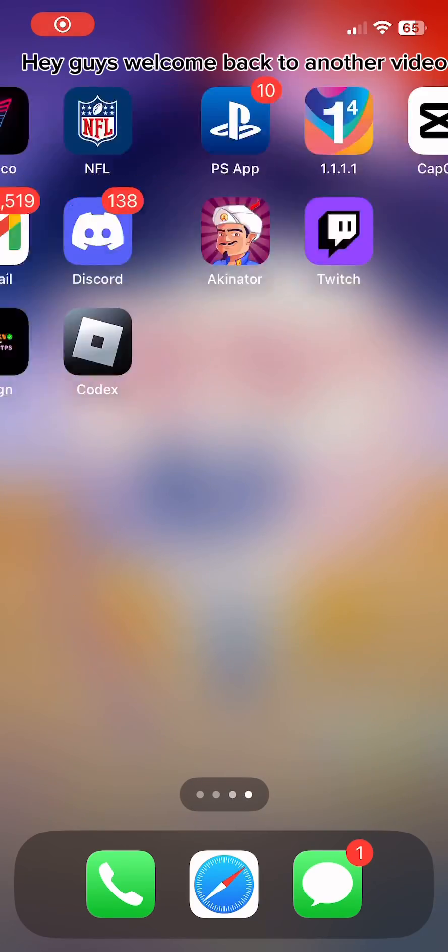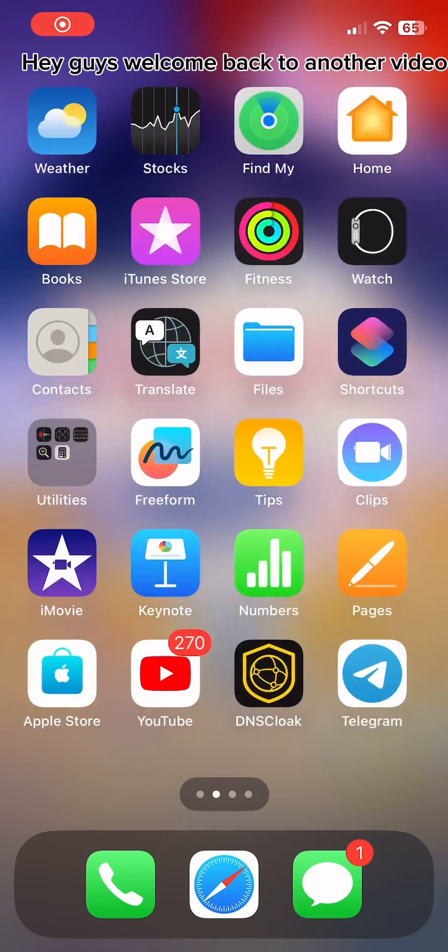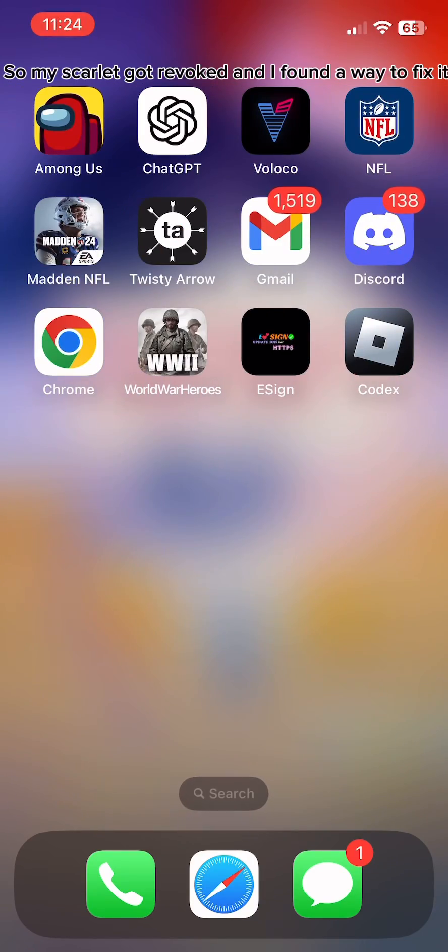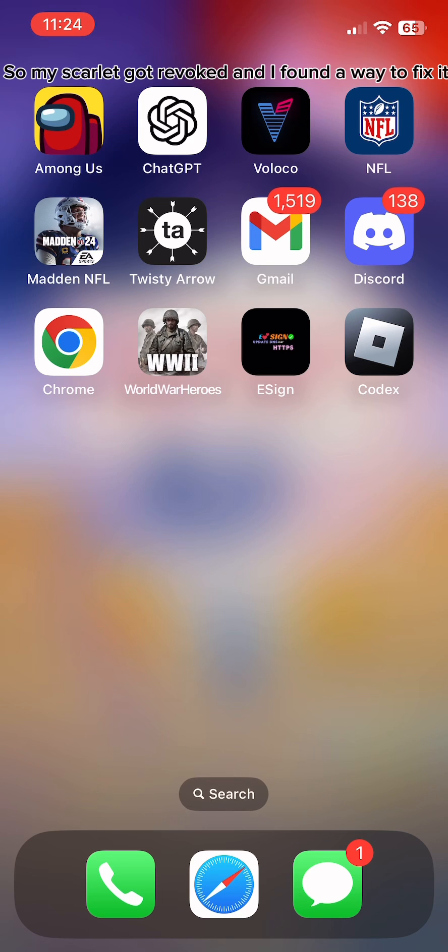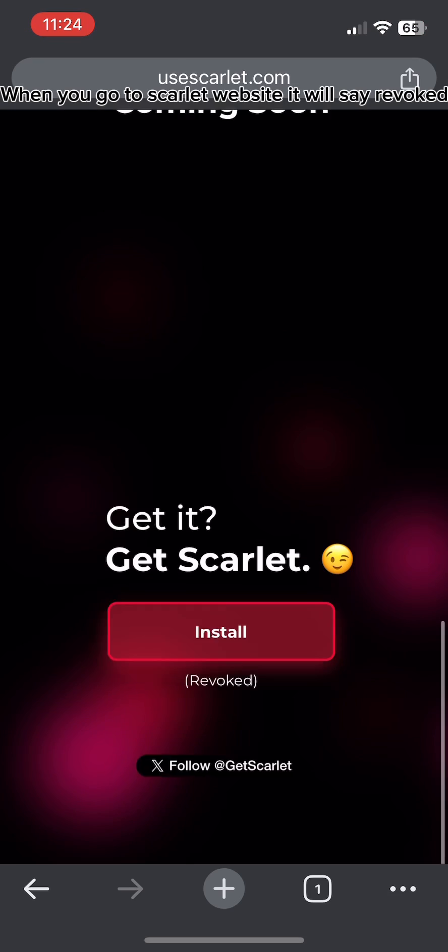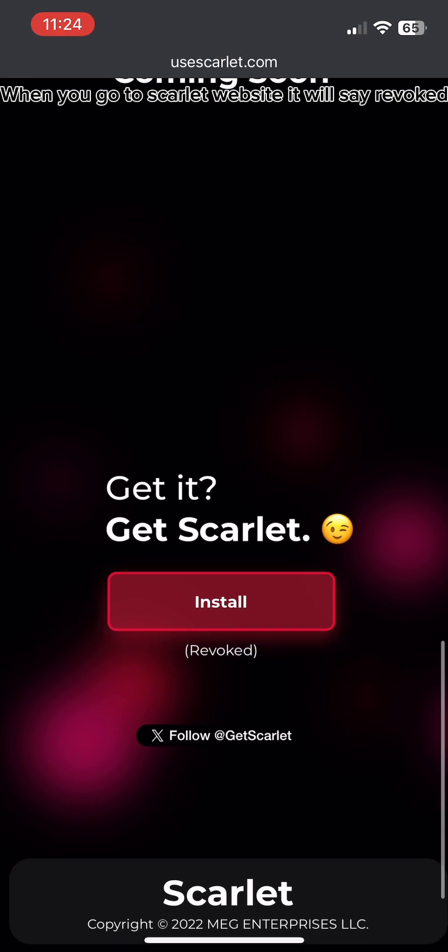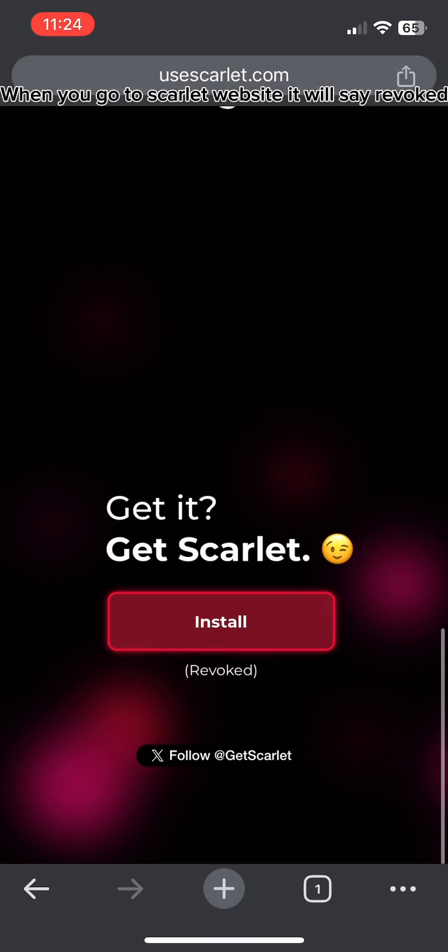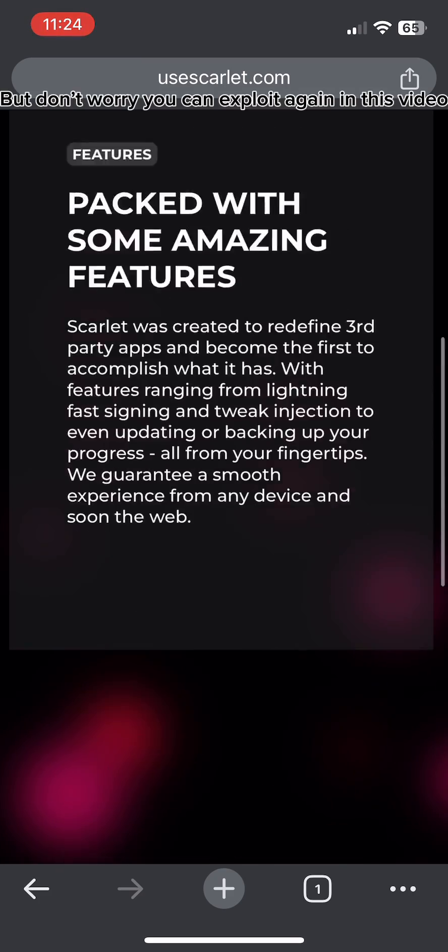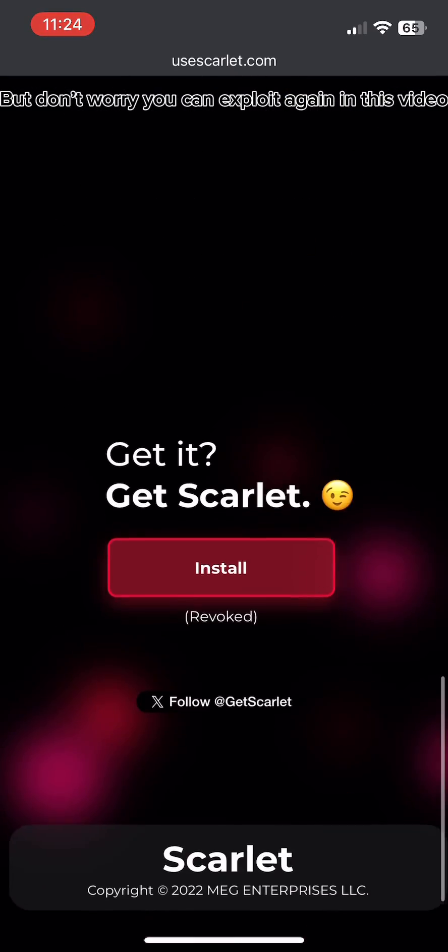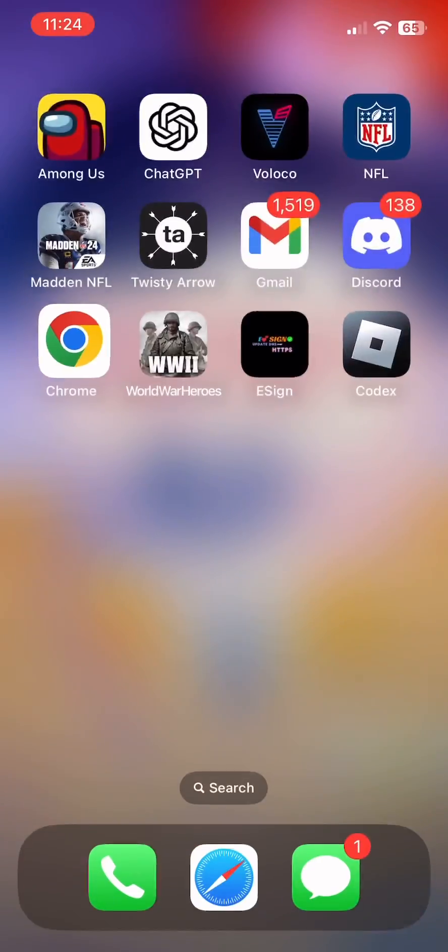Hey guys, welcome back to another video. So my Scarlet got revoked and I found a way to fix it. When you go to Scarlet website it will say revoked, but don't worry, you can exploit again in this video.